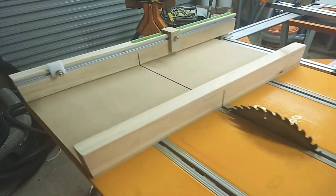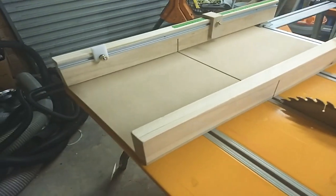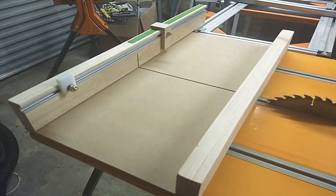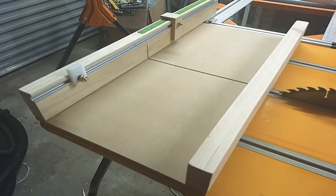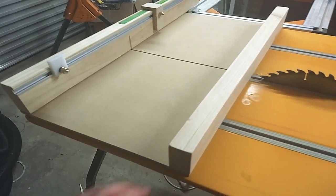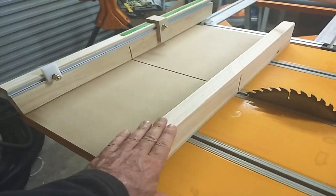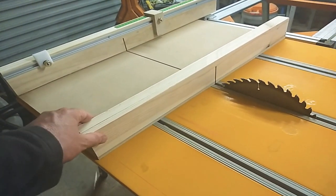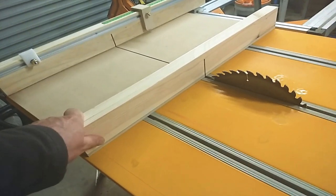Nonetheless, the sled itself, you can see here, the base is built from 9mm MDF. The front and rear fences are just pine from a 2x4.